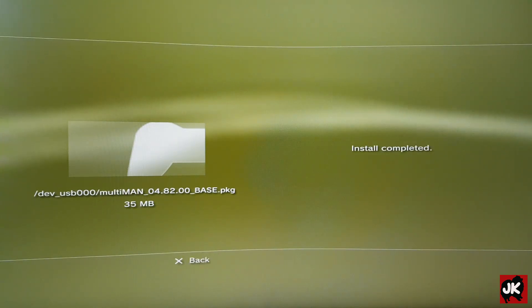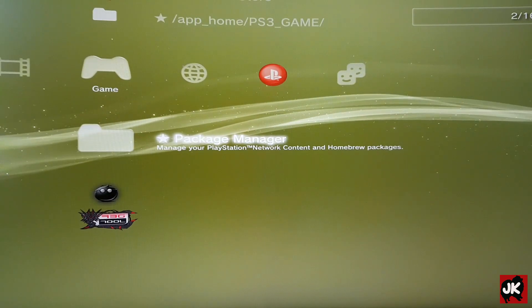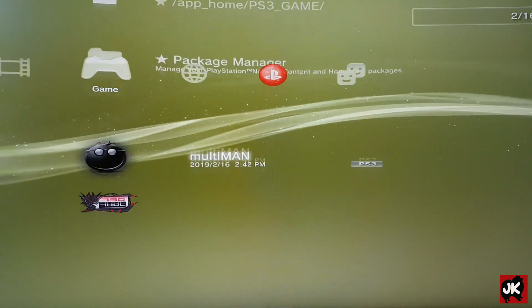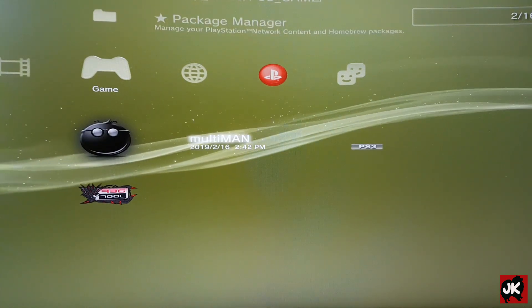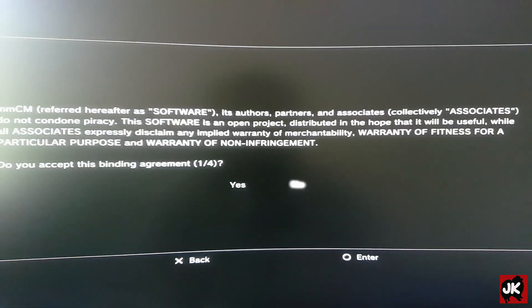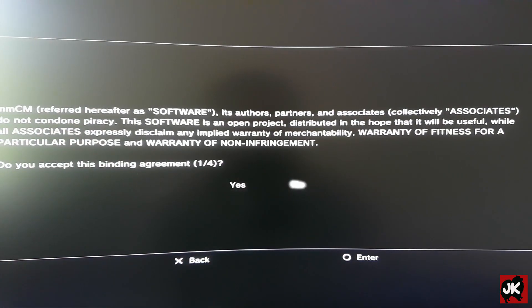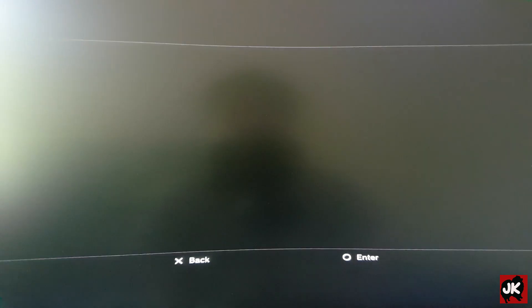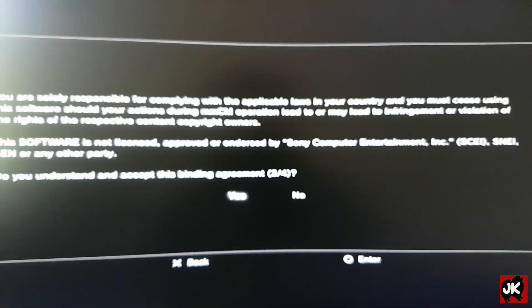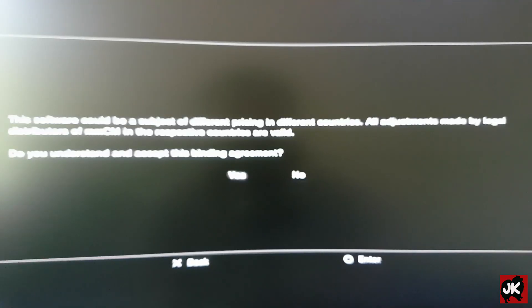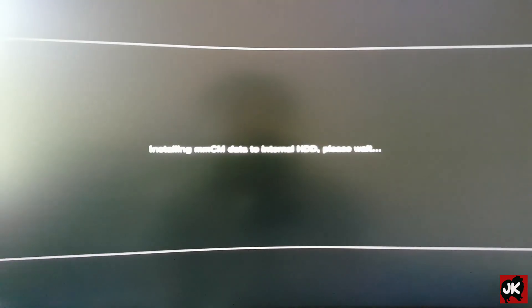Now we can install Multi-man. Once the install is completed, press X to go back. Now open up Multi-man and select Yes to accept the agreement.